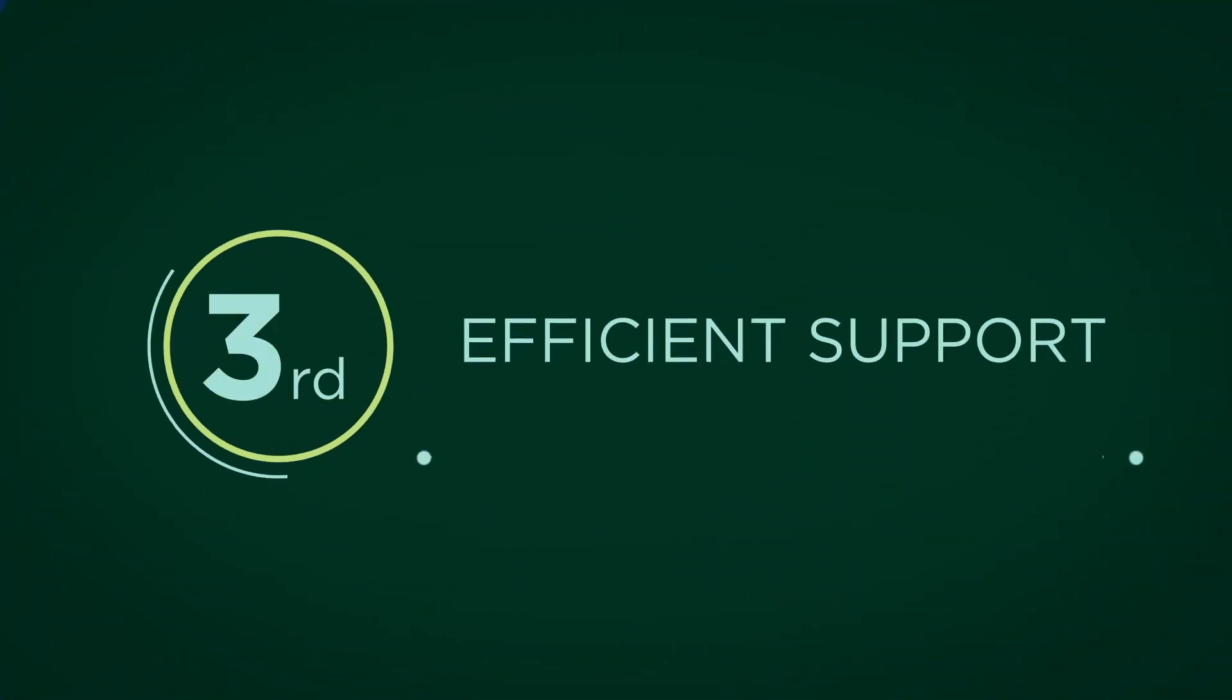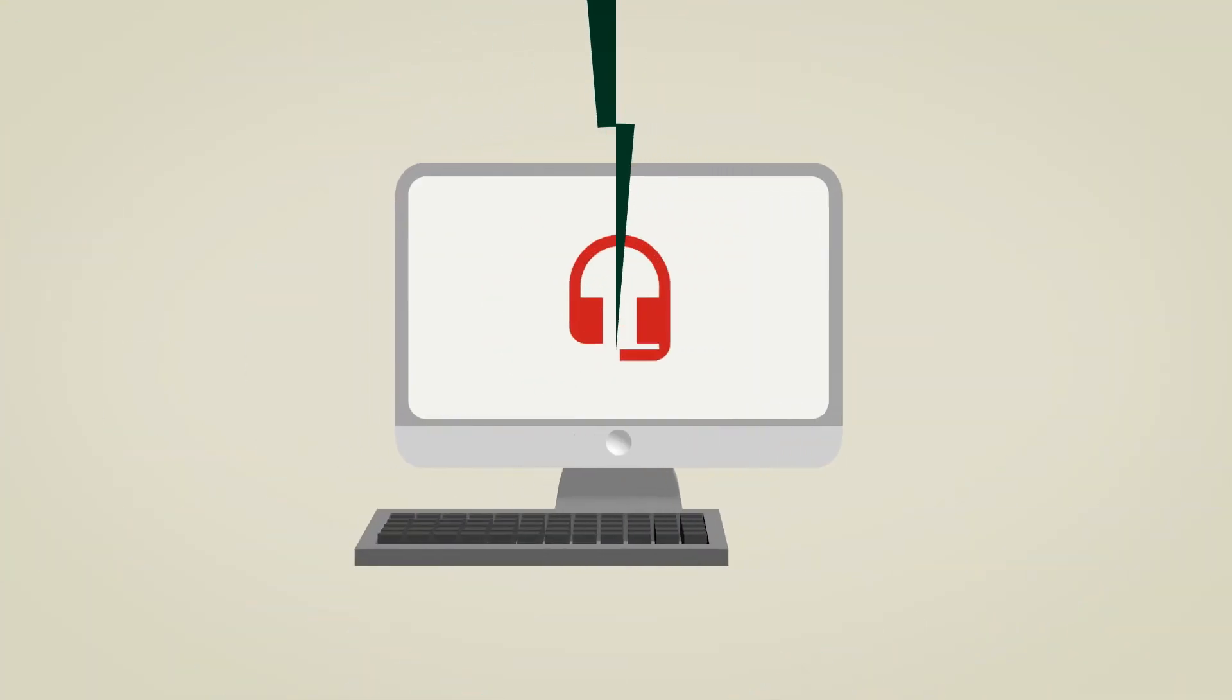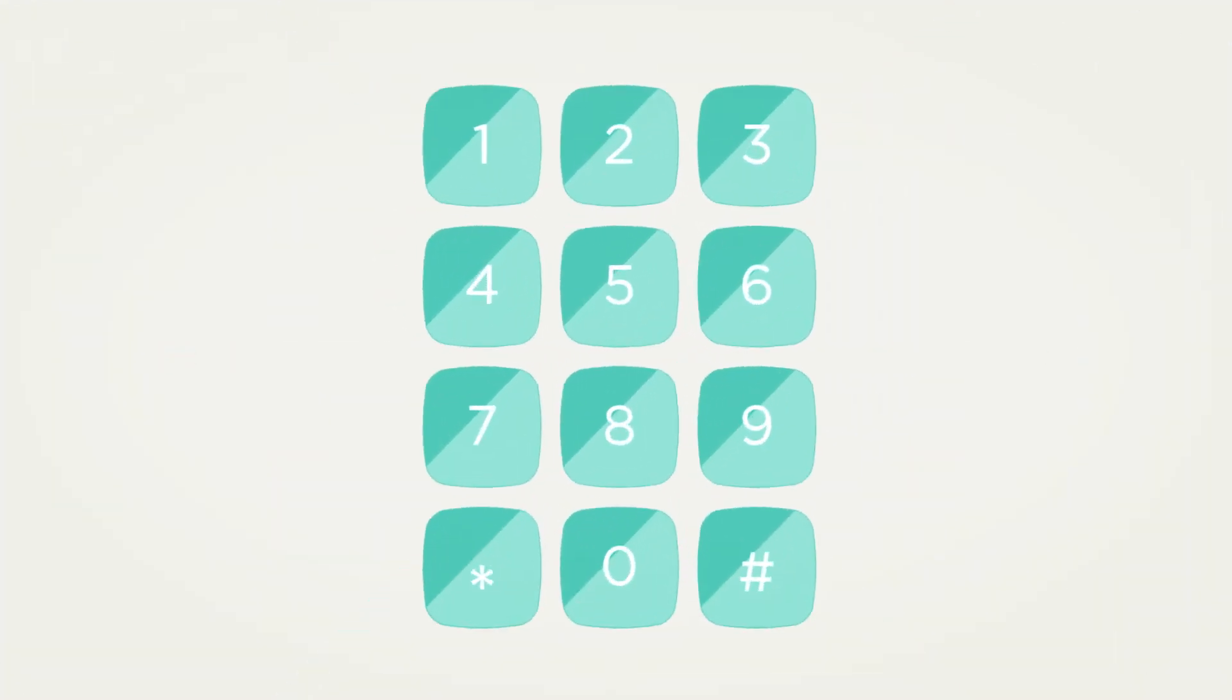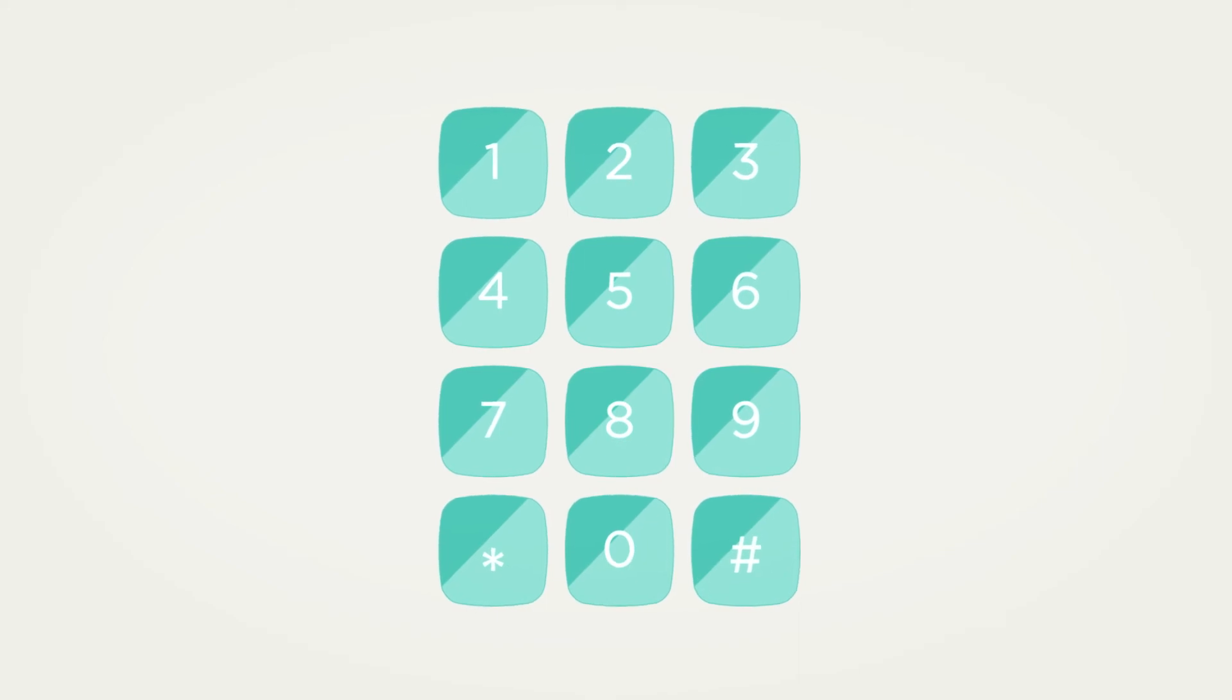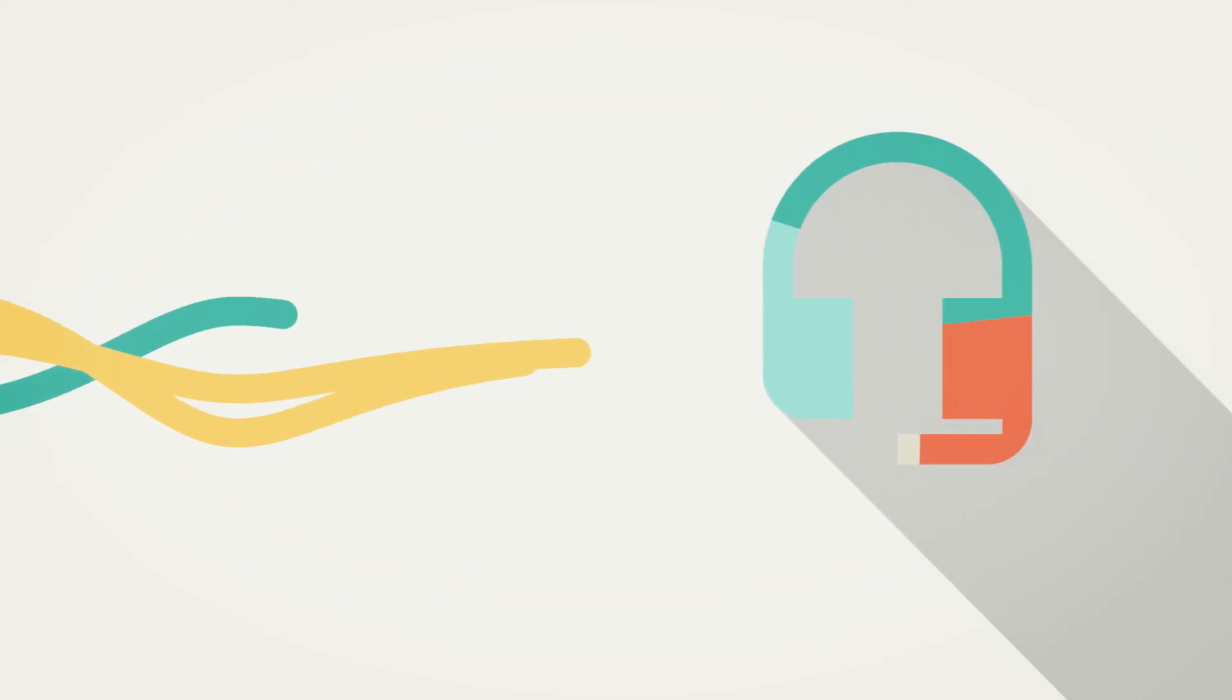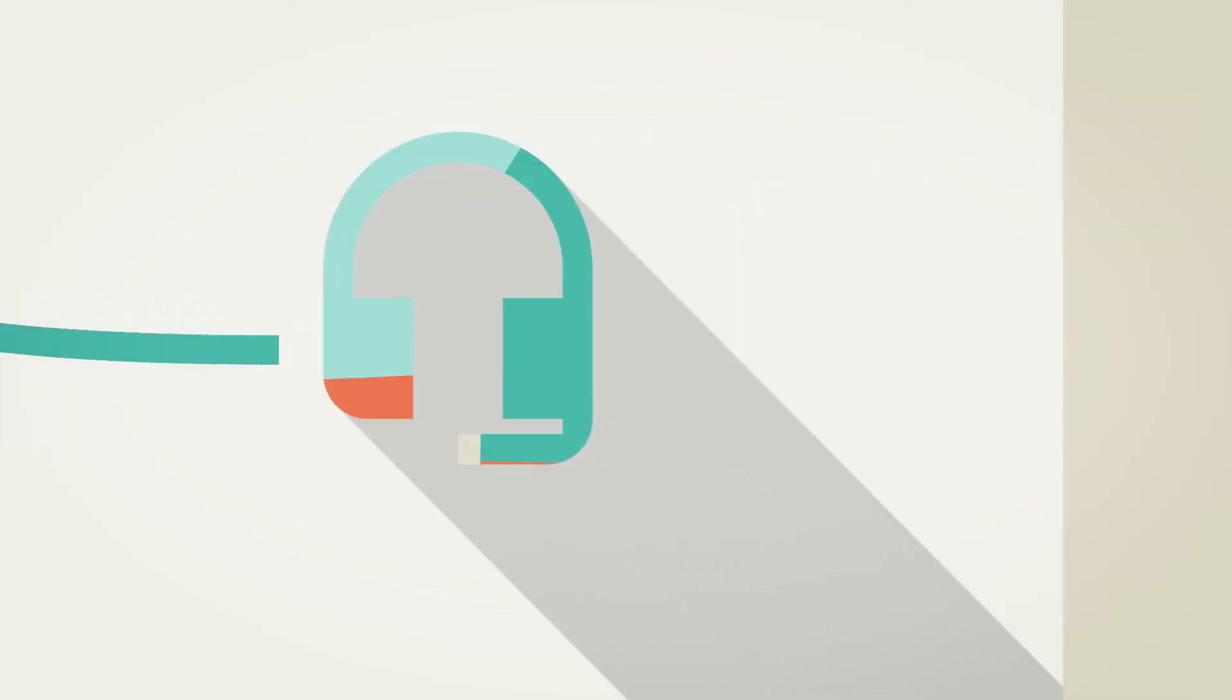Lastly, efficient support. Organizations are concerned about supporting solutions that consist of components from multiple vendors. To solve that, they expect a single point of contact to take care of all their issues.